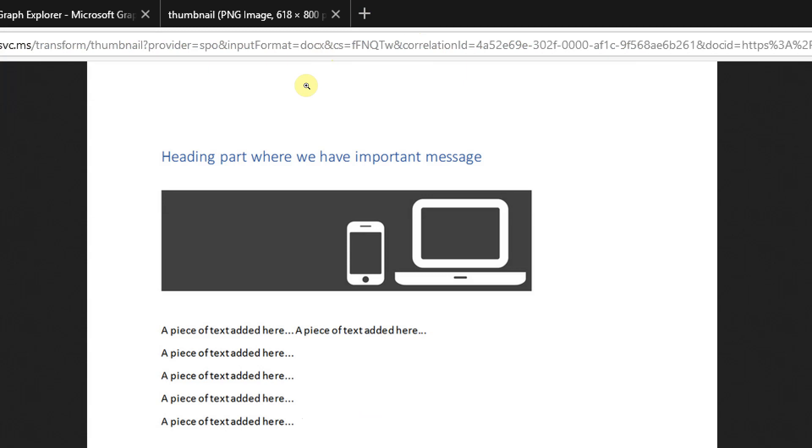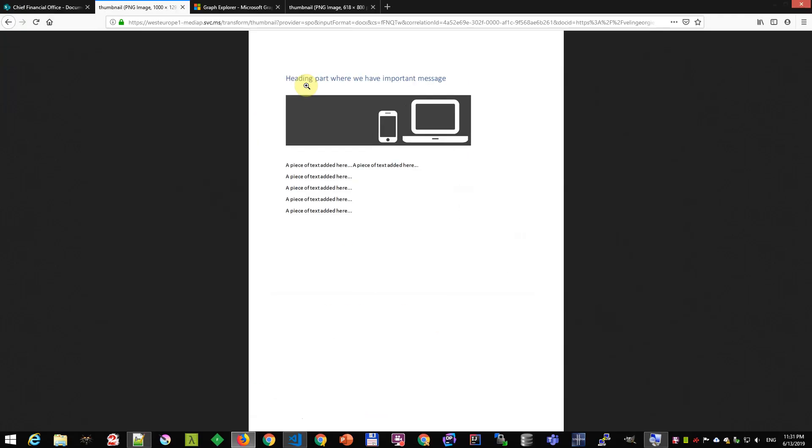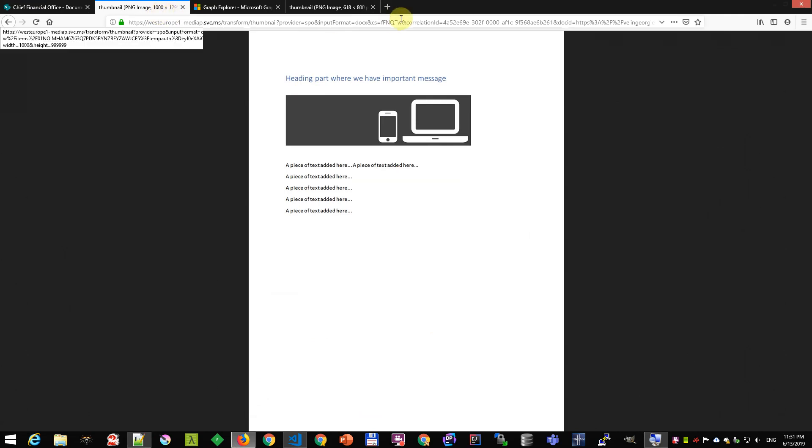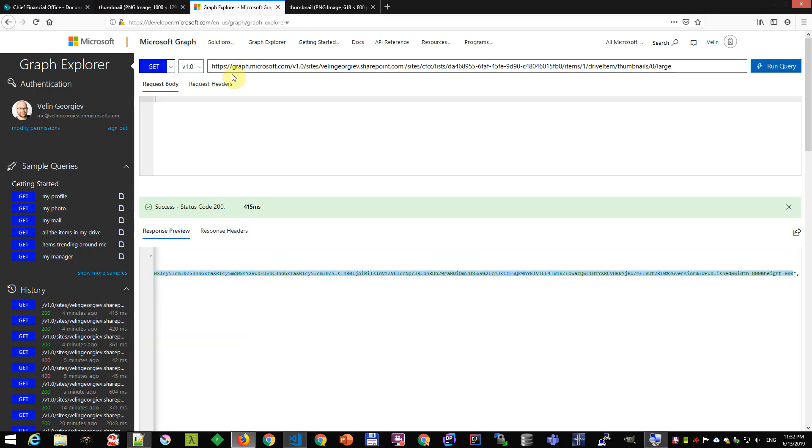So if I zoom out, we'll see that the size is 1000 pixels now, what I specified. This is how you can retrieve a document thumbnail, small or big ones, and we can use the Graph itself to do that. The same way.